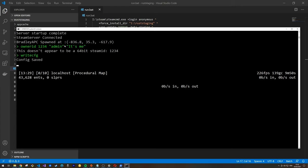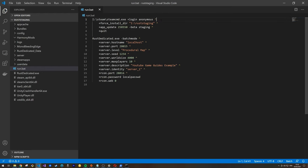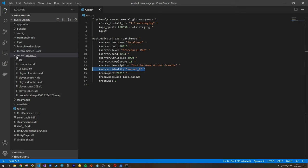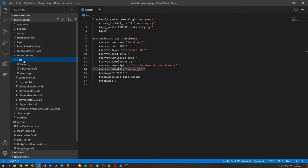You can also modify the owner configuration directly in the file system. In your installation directory there will be a 'server' folder, then a subfolder matching your server identity — in my case 'server_one'. Inside the 'cfg' folder you'll find the users.cfg file where owner entries are stored.